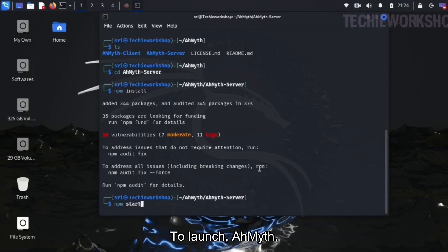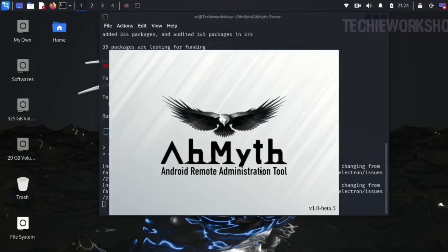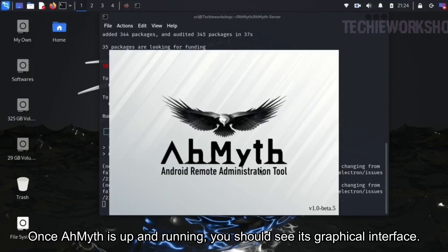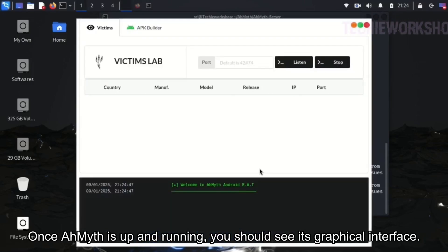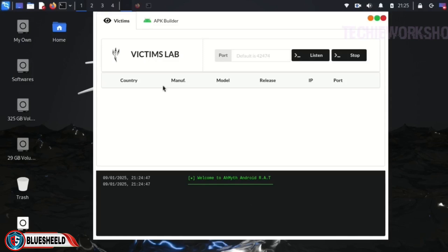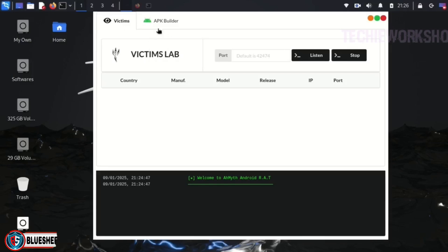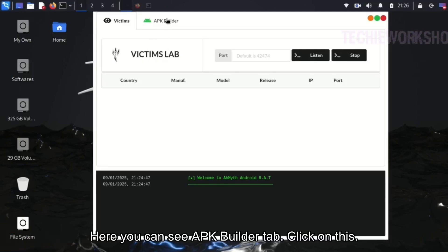Now, start NPM to launch AHMIT. Once AHMIT is up and running, you should see its graphical interface. Now let's move to the exciting part — creating a payload. Here you can see the APK Builder tab.